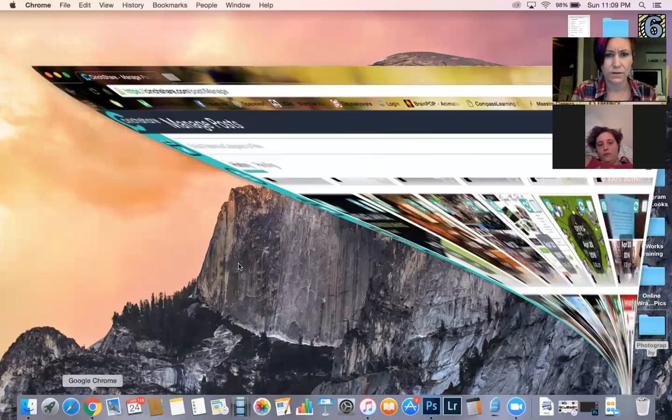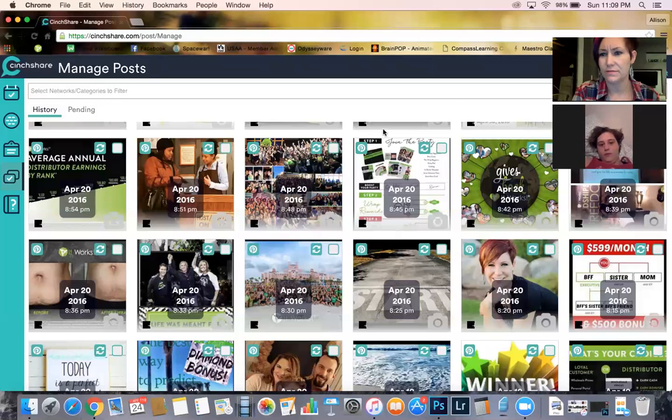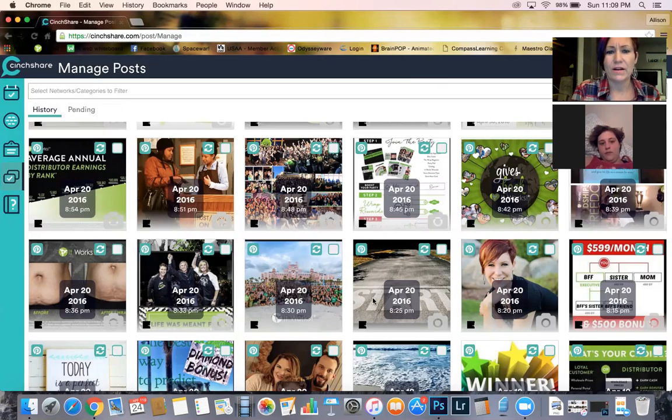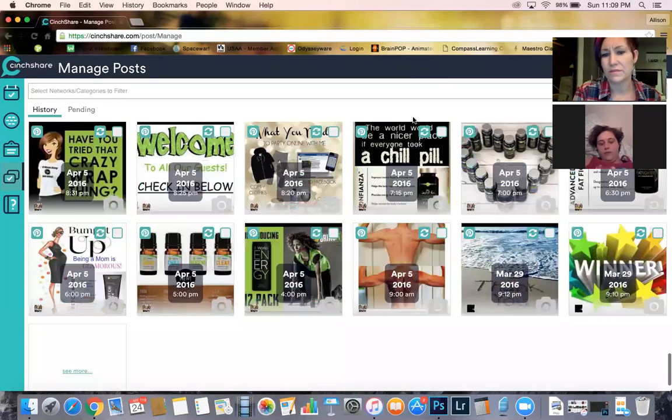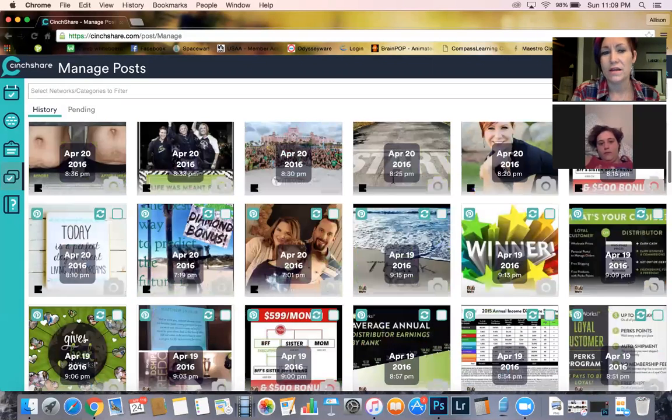Okay, I'm going to share my screen with you. So I go to SendShare.com and I log in. Can you see it? Okay. So I already have all these posts from past parties that I've done. They're just all in here.